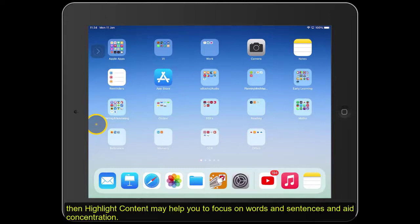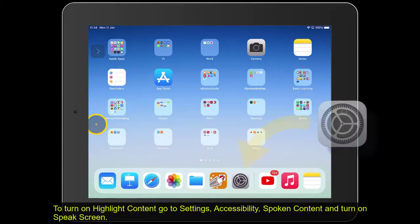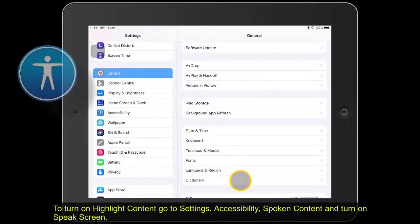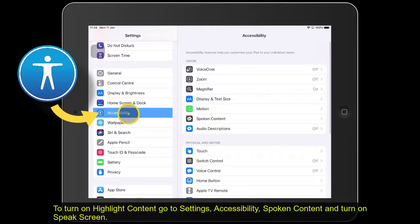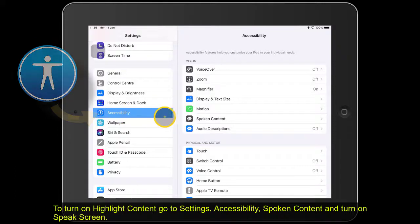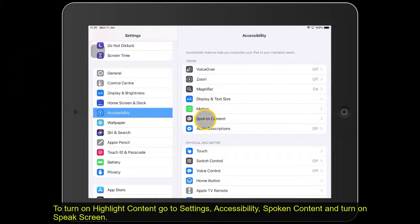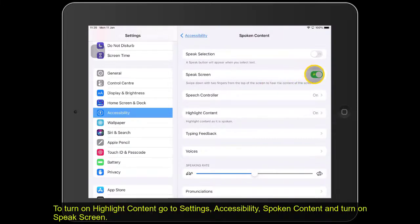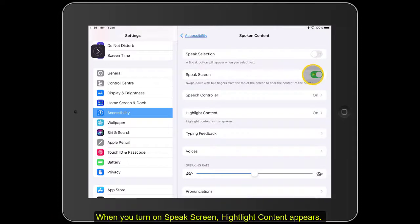To turn on Highlight Content, go to Settings, Accessibility, Spoken Content, and turn on Speak Screen. When you turn on Speak Screen, Highlight Content appears.